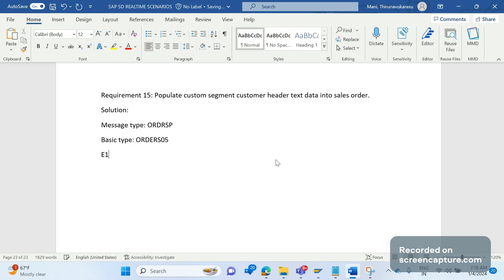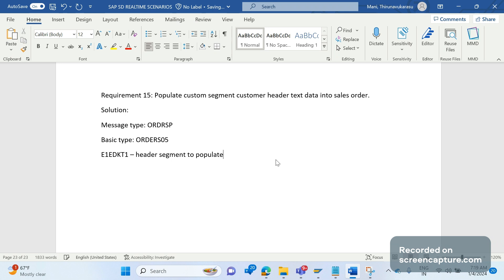That is E1EDKT1, header segment to populate header text.